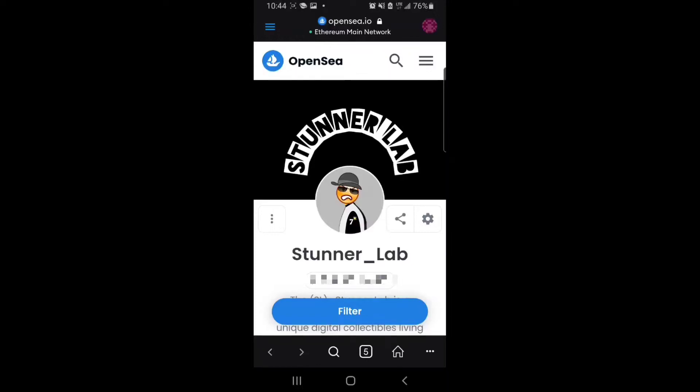What's going on NFT family? Today we're going to be taking a look at how to create multiple NFT accounts on a single wallet on OpenSea.